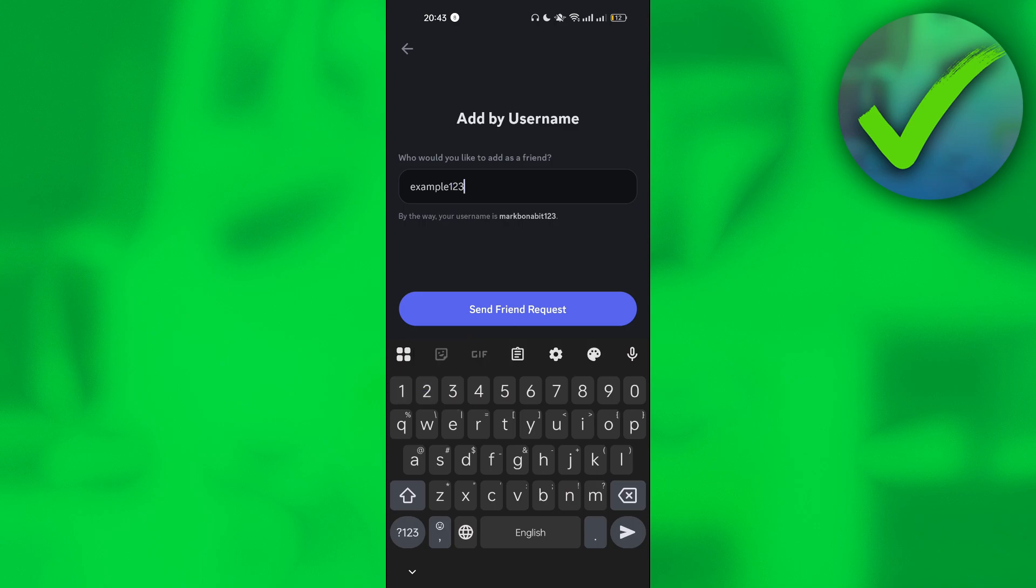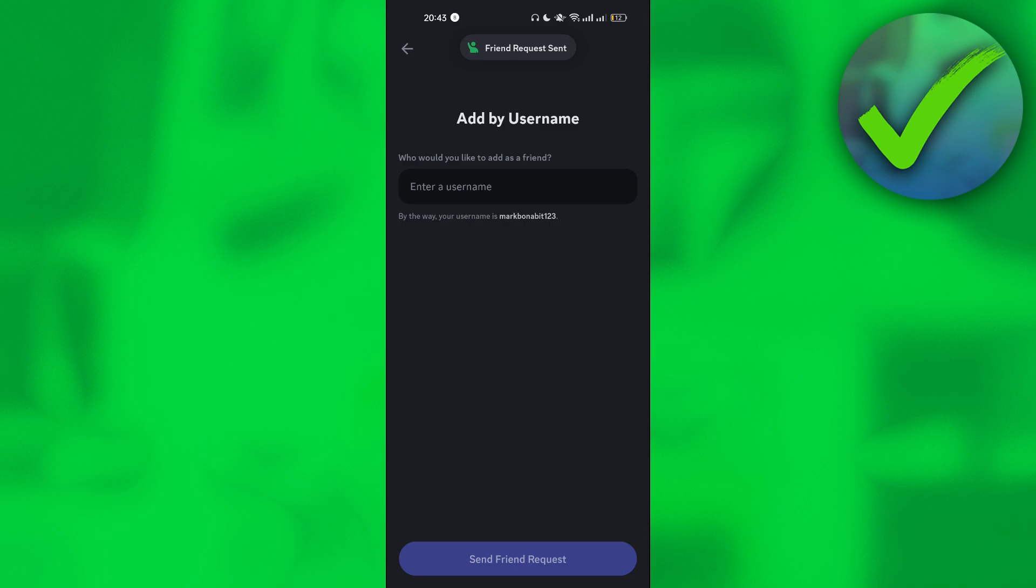And then after that, just click send friend request right there. Once you do that, as you can see, friend request was sent.